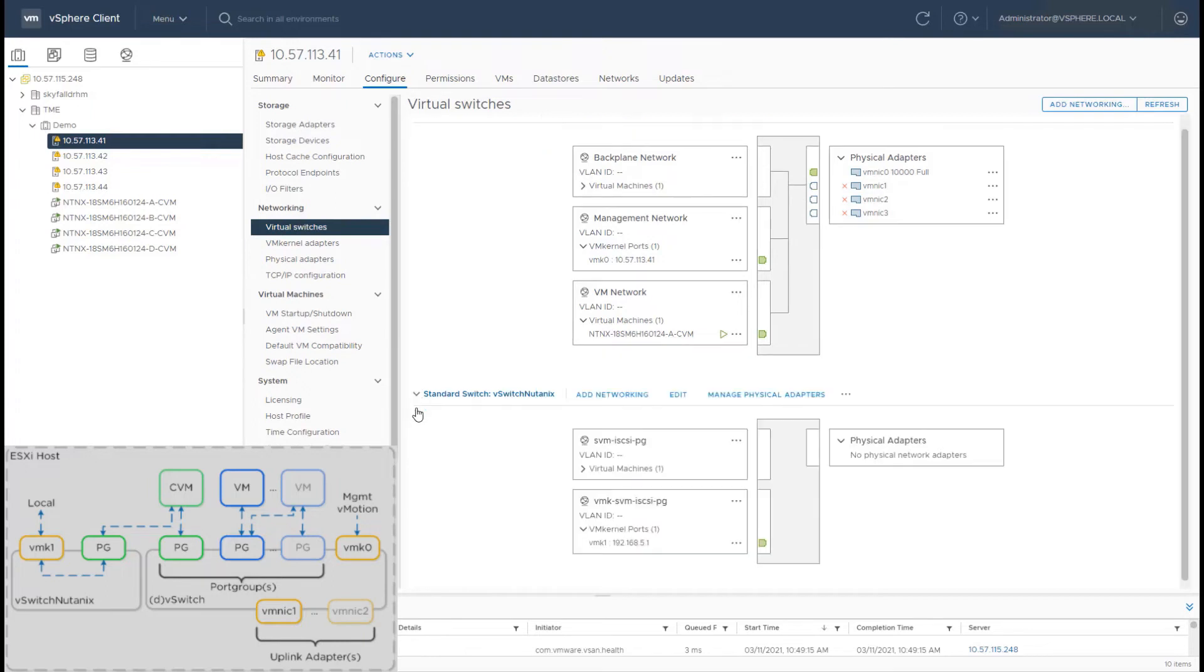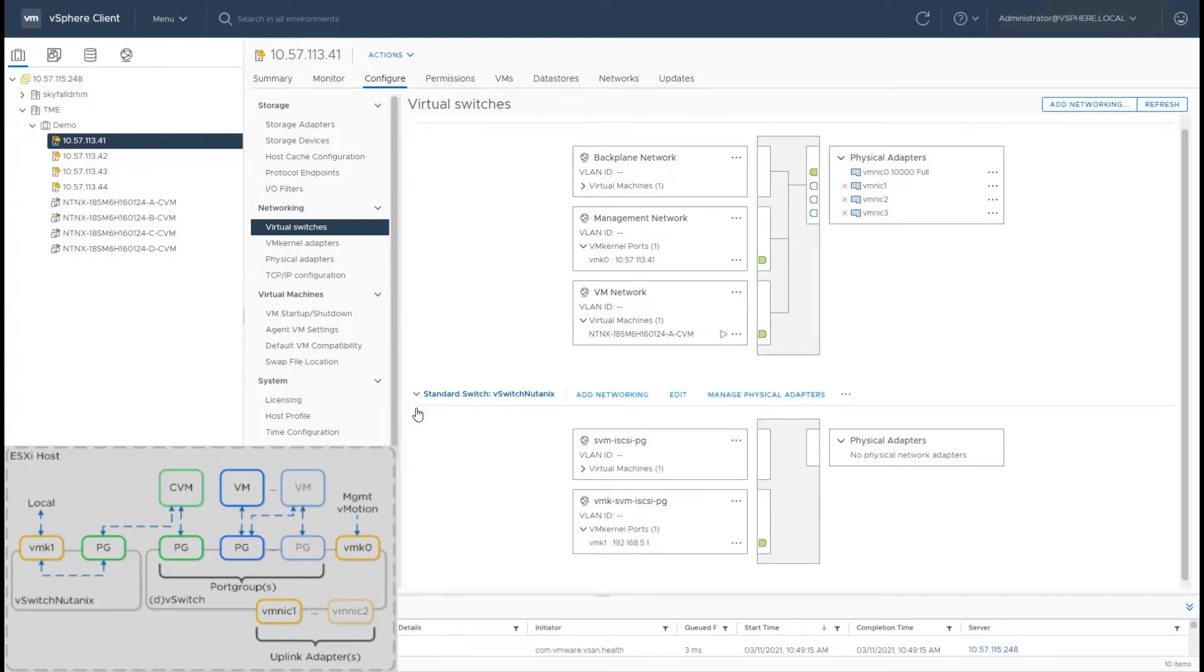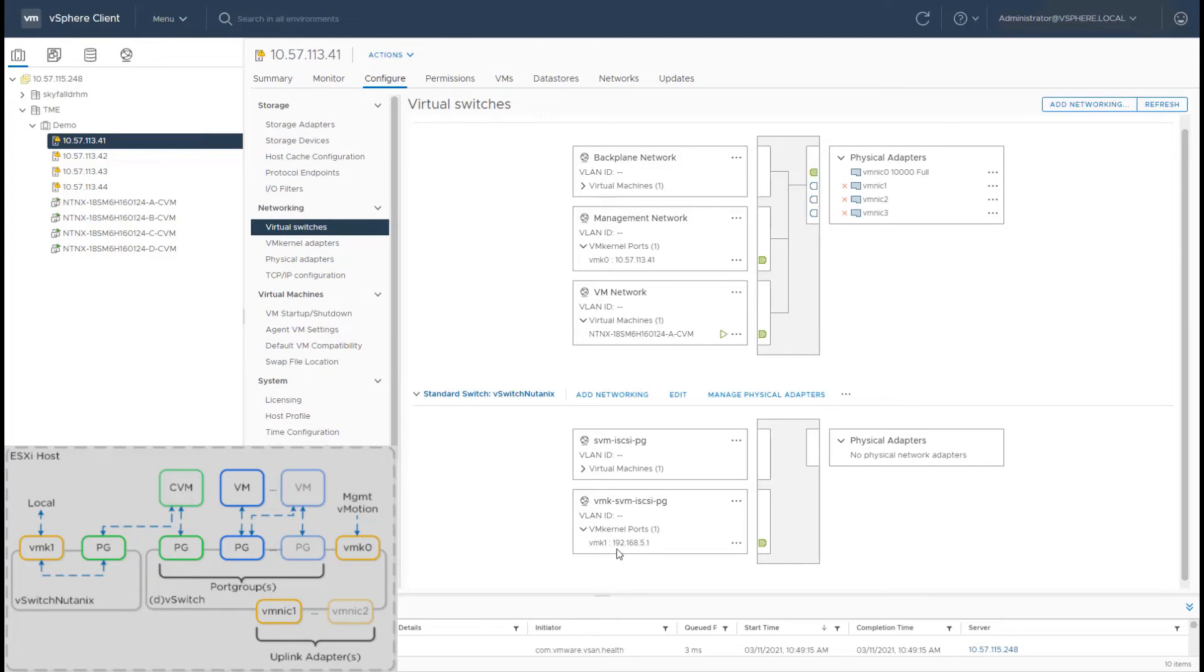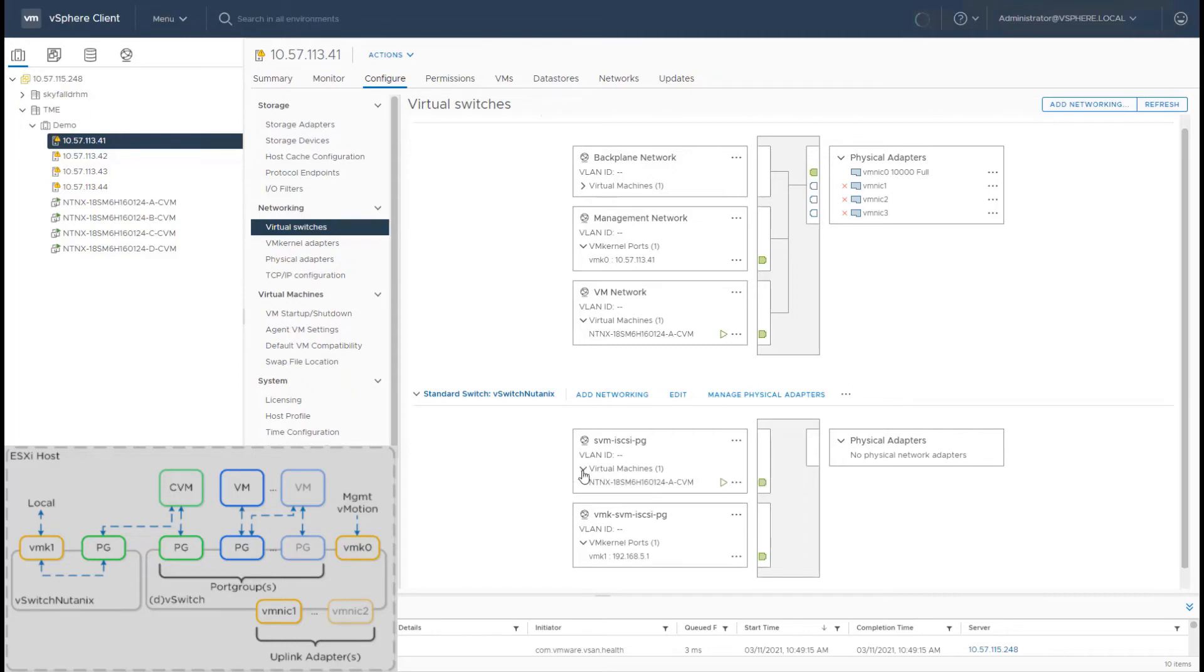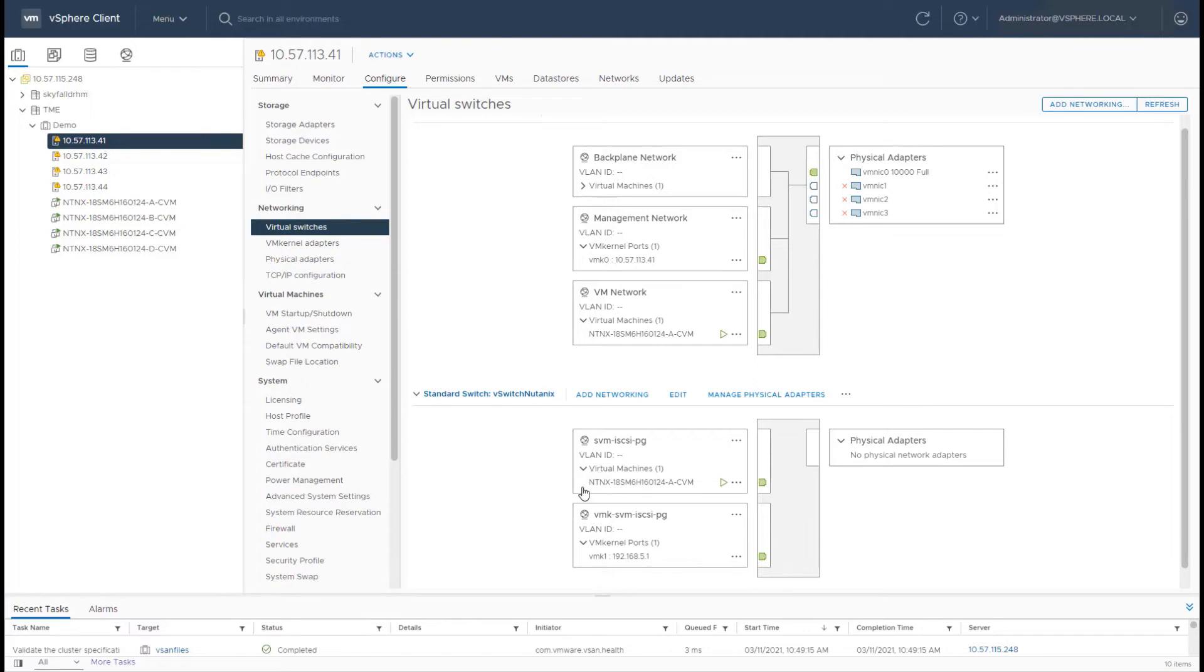a special vSwitch, which is internal to the host, is created, which is called the vSwitch Nutanix. What we have in this is a VM kernel port with the address 192.168.5.1, which is assigned to the host, and then the CVM is bound to a port group with the IP address 192.168.5.2 and 5.254.